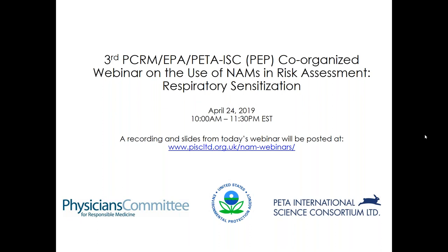Just a bit of housekeeping first. The webinar is recorded. You will be able to access the slides and the recording on the Science Consortium website within a few days. Your lines are muted. If you would like to ask a question, please type your question into the question panel during the presentations — don't use the chat box unless you are having a technical issue. We'll read questions during the Q&A period after both presenters finish.